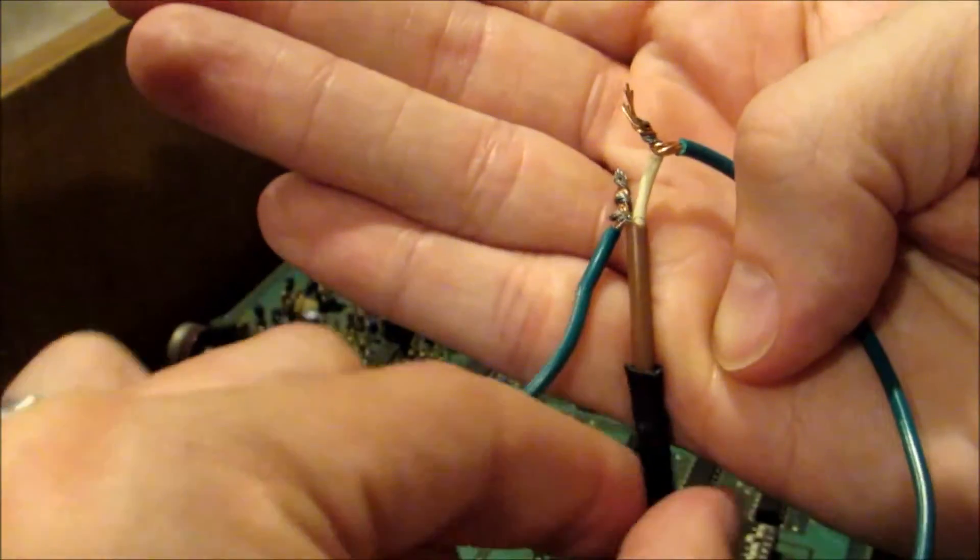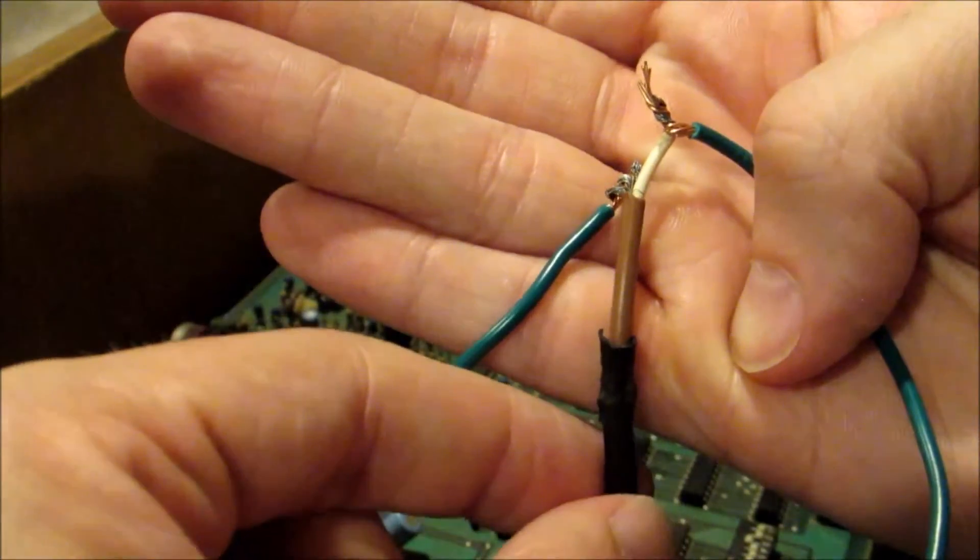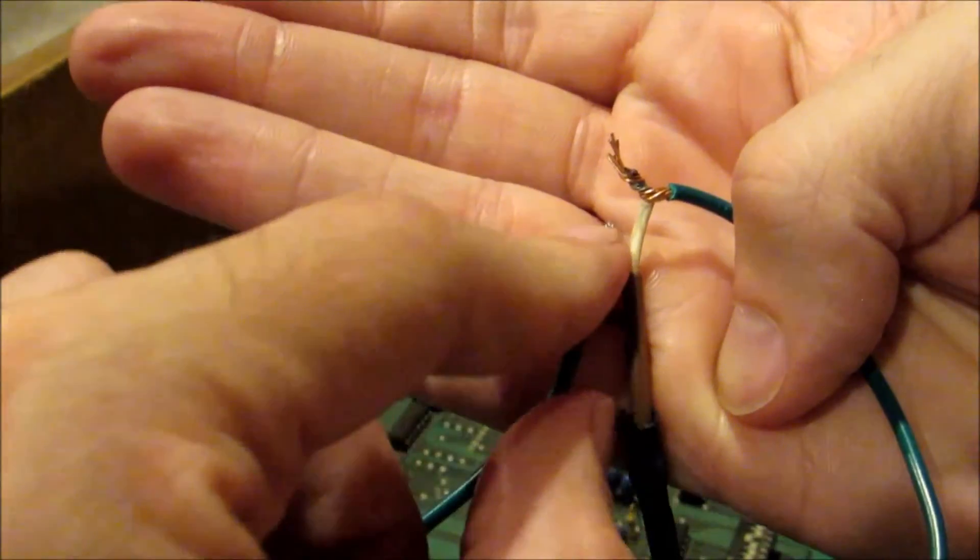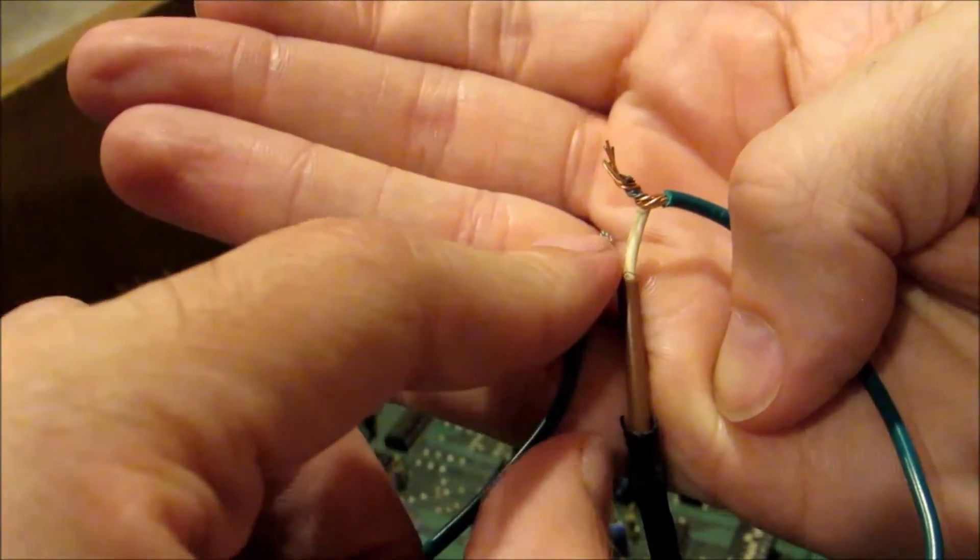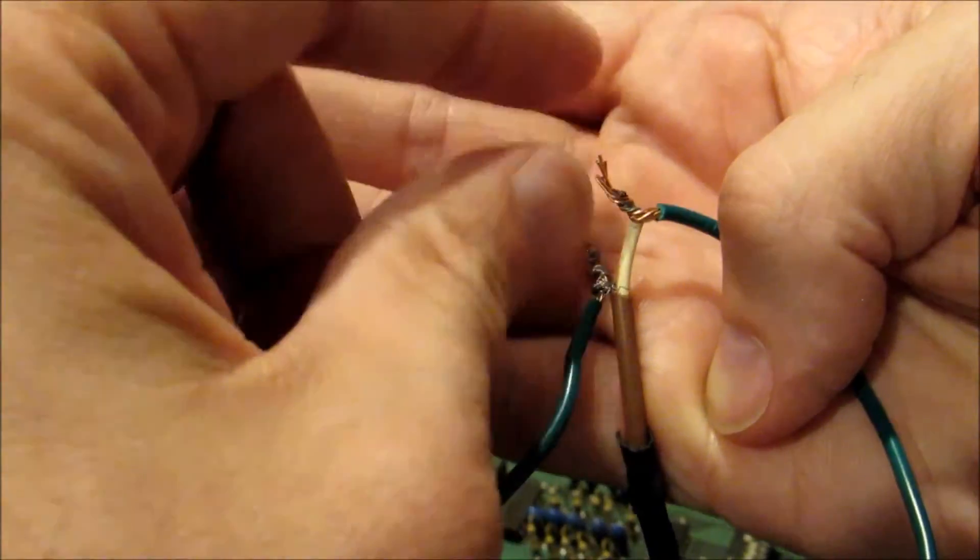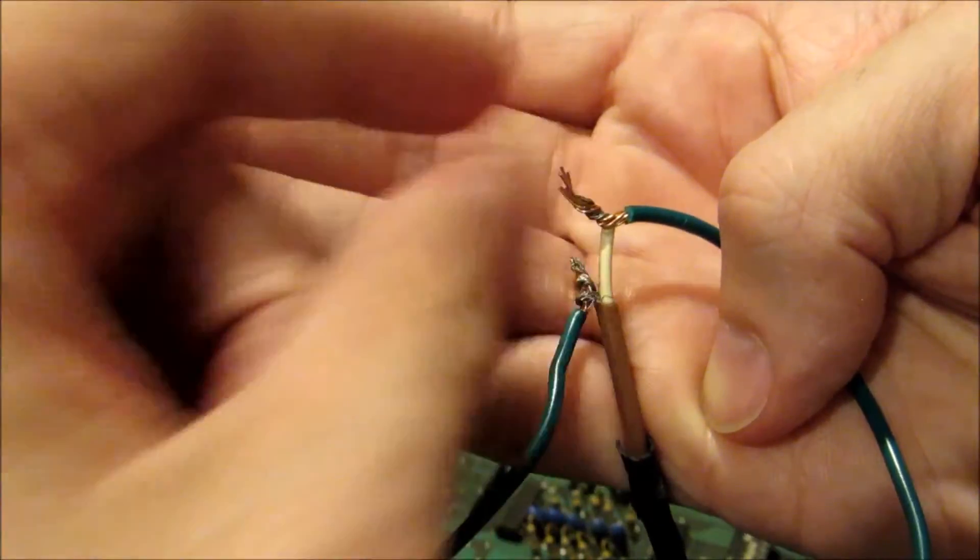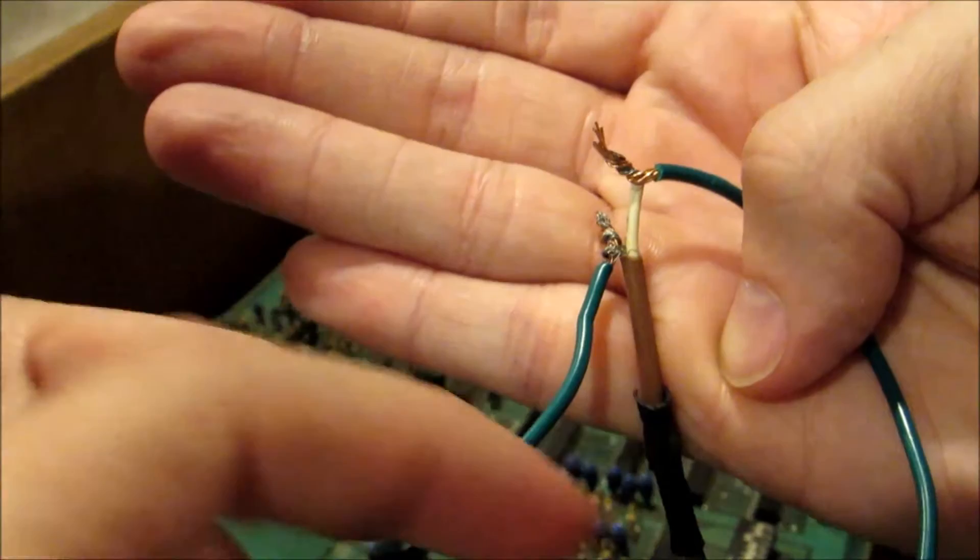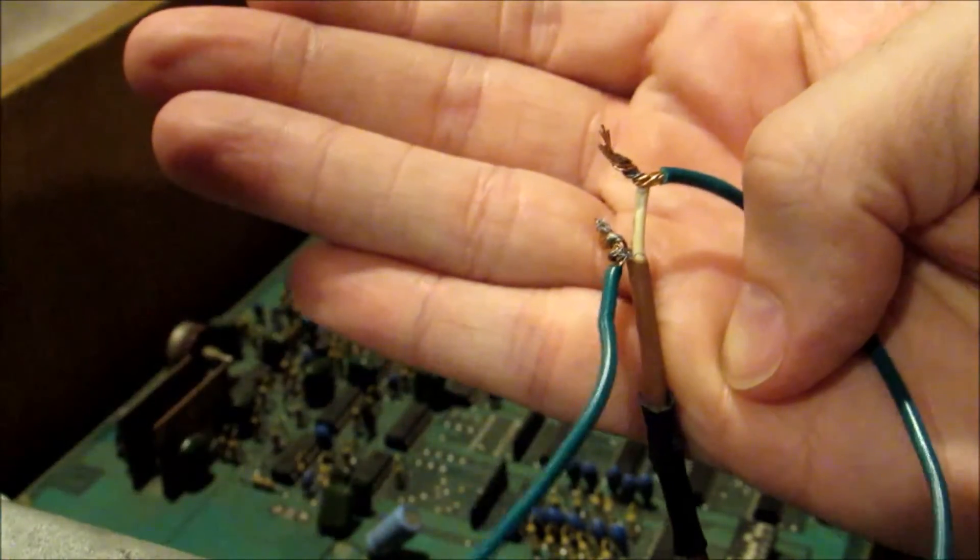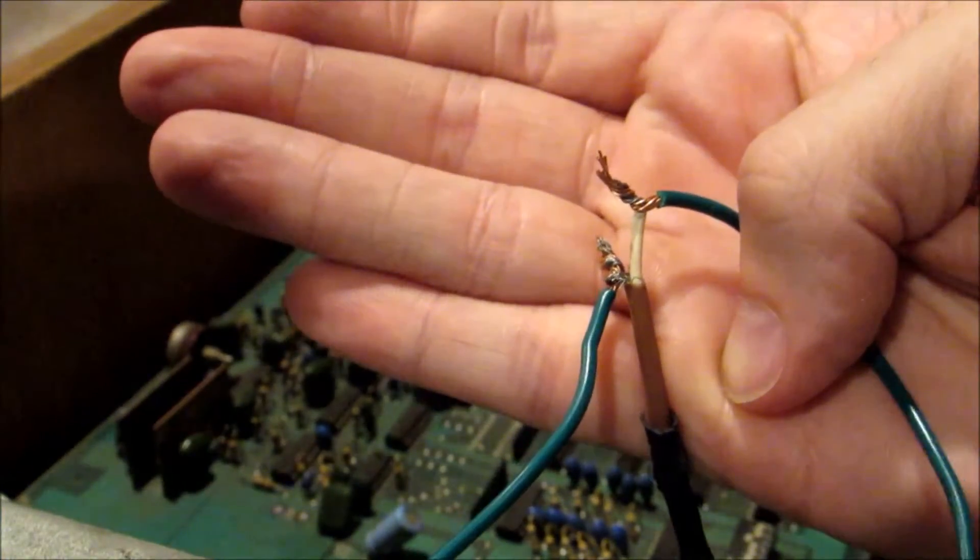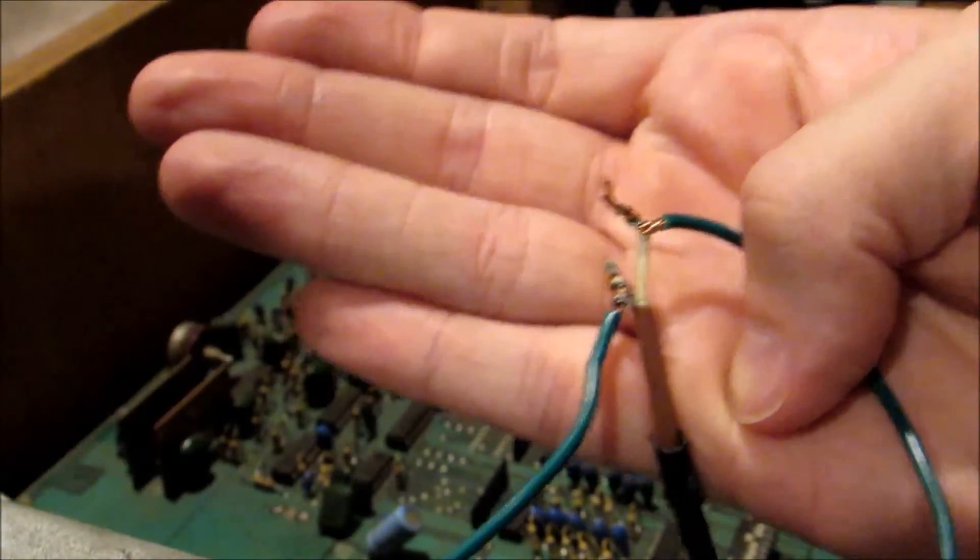That's what's actually connected beneath the heat shrink tubing here, so that's going to be our ground and this is going to be our video signal. So I've already connected my two wires to that to make my yellow RCA jack to connect to my TV, and I'll show you how that's made too.